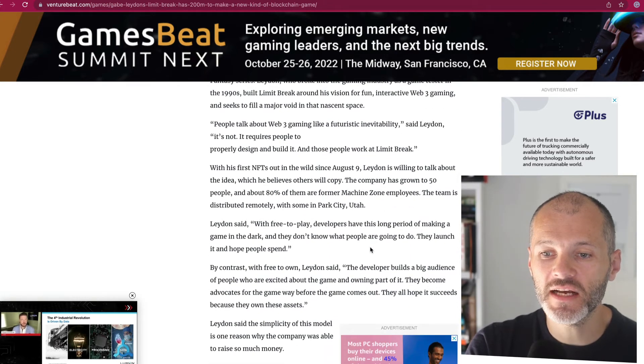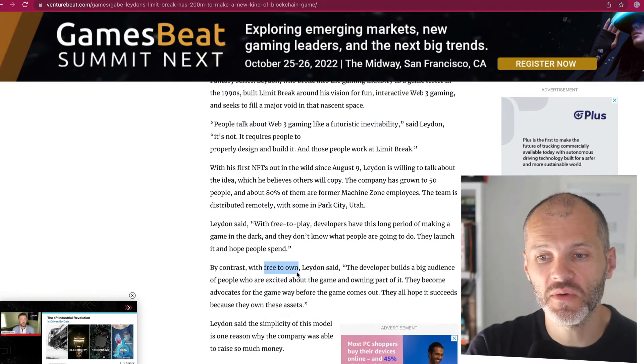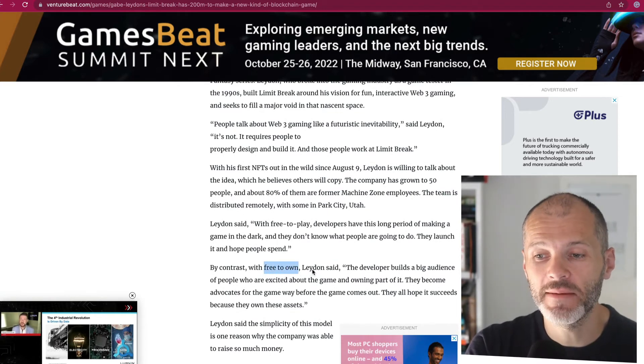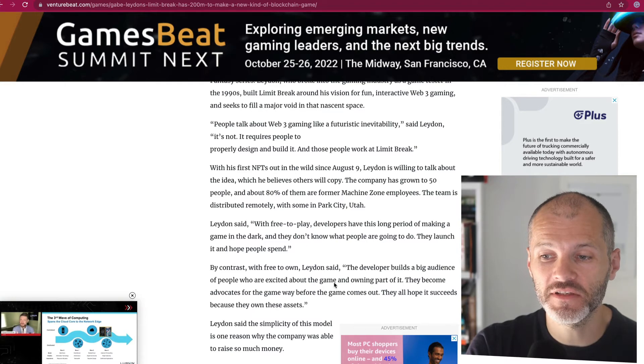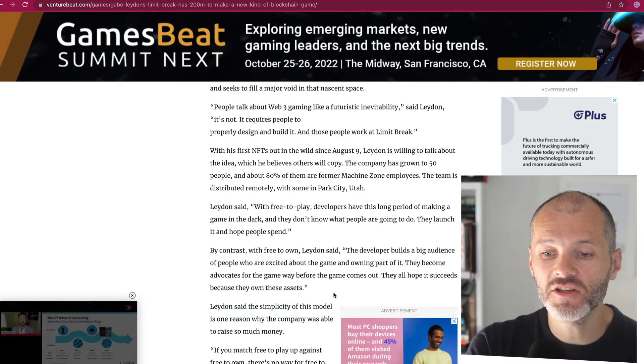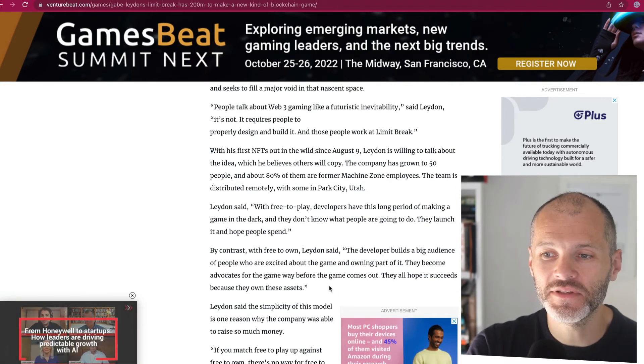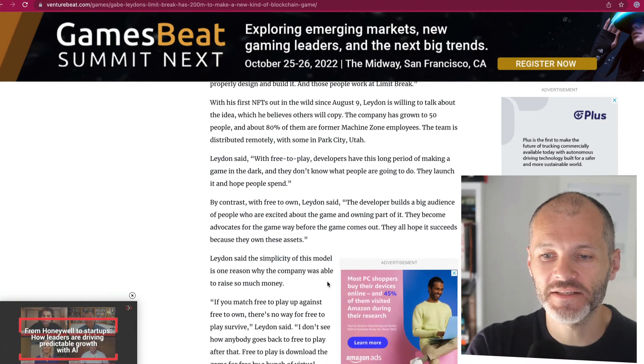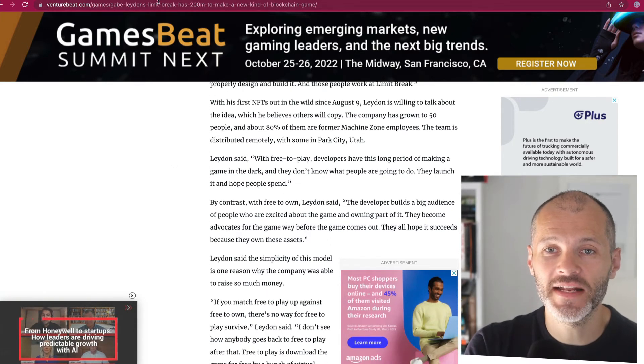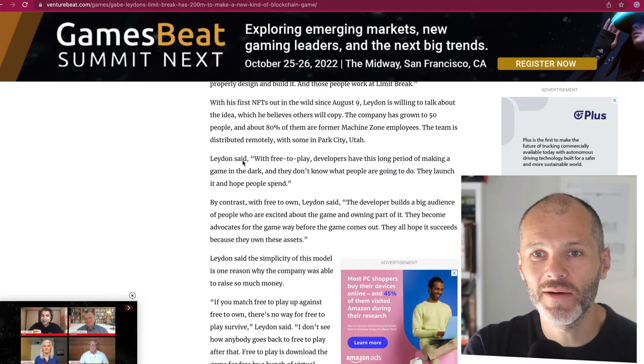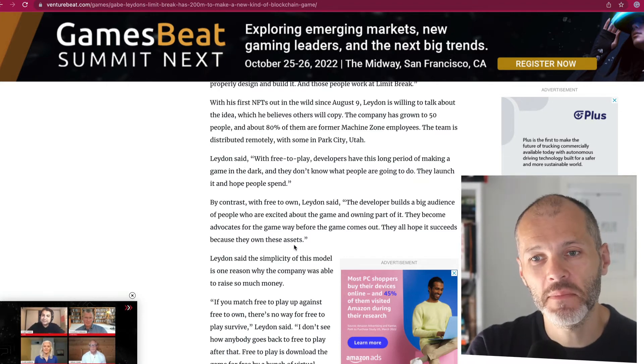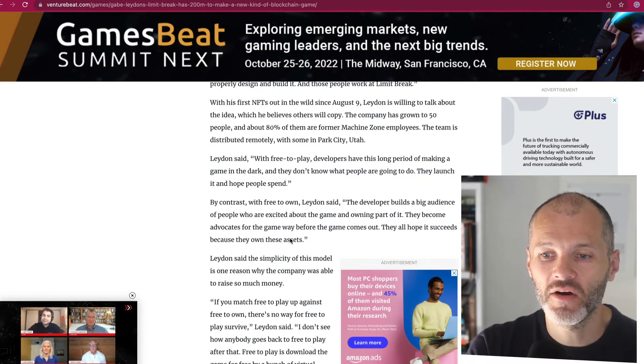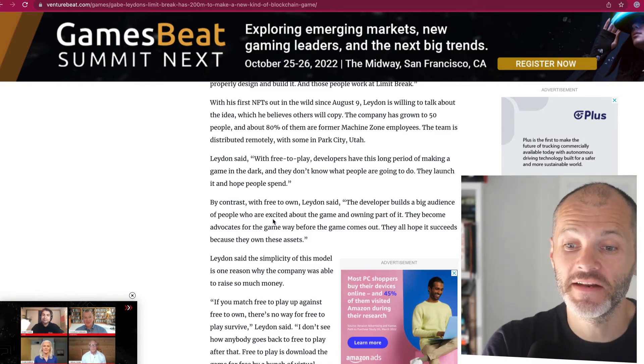So Gabe went on to say that by contrast with free to own games, which is what DigiDaiDegaku is aiming to become, the developer builds an audience who is excited about the game and owning part of it, and to become advocates for seeing it succeed. And also because they're free, you start at zero rather than in debt. Of course, the caveat to that is if you went ahead and bought one now in OpenSea, it will be a significant investment. But I guess that's a different type of NFT buyer or blockchain gamer to those who are playing Axie Infinity.